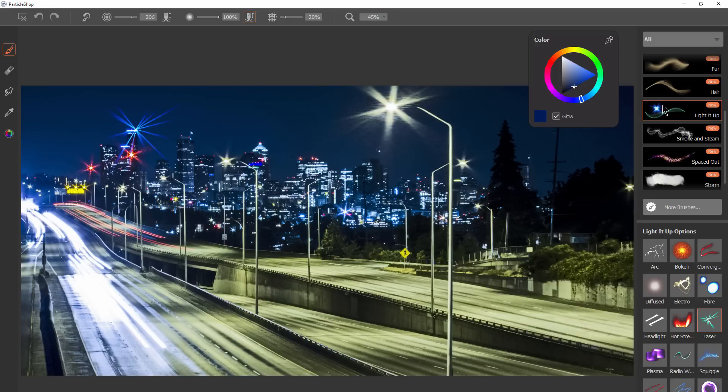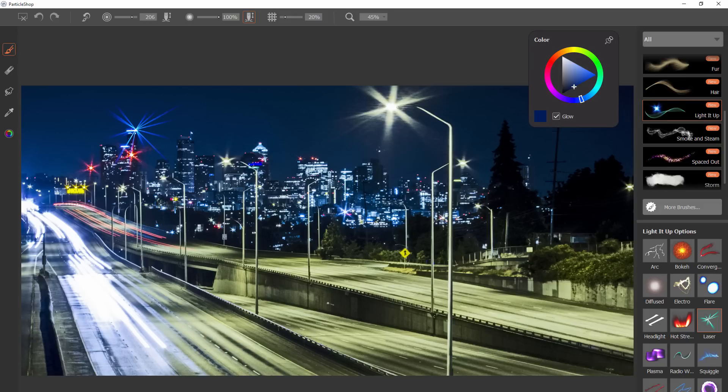So to end this video I'm just going to kind of do a quick time lapse of using some of these brushes to go ahead and add effects to this photo. This is a photo of downtown Seattle which is really close to where I live so let's go ahead and use this lighted up pack for an example.